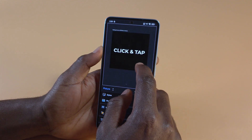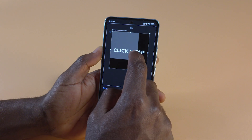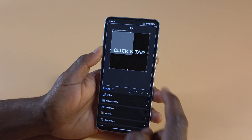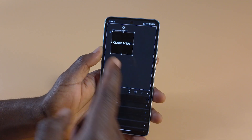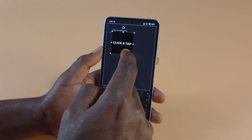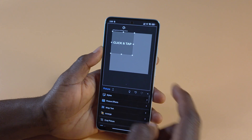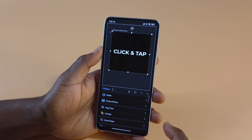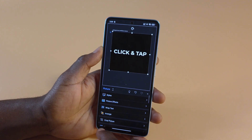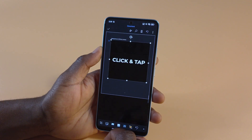If I want I can resize it — this is a bit smaller now. I can go back to it being large, and yeah, that's basically how you add pictures to a Microsoft Word document.